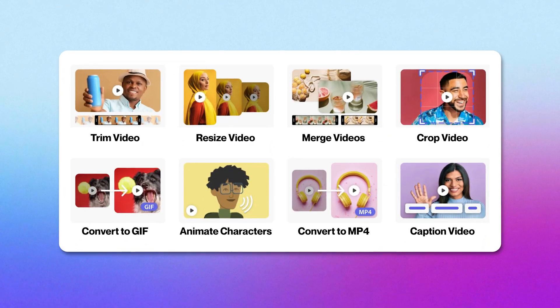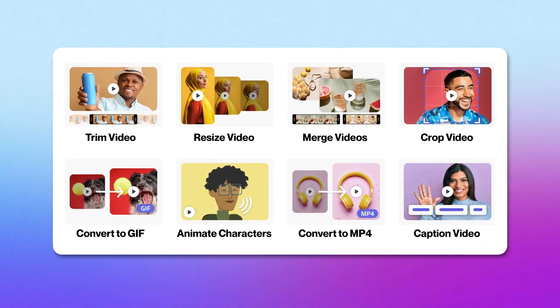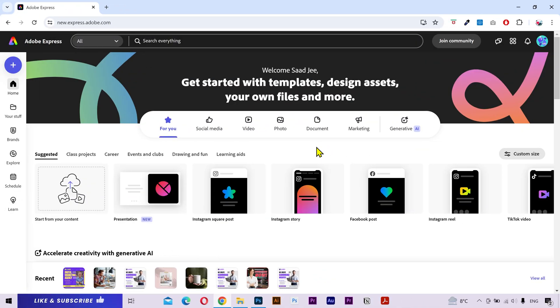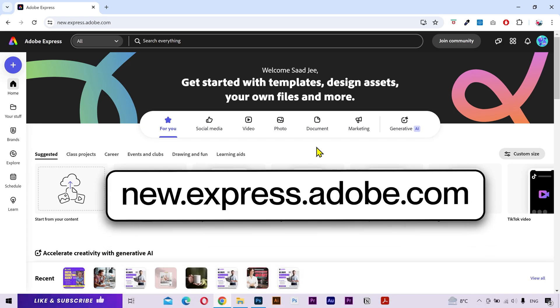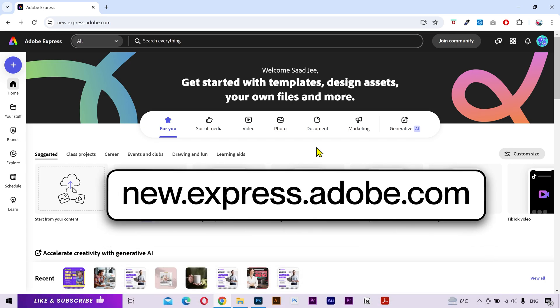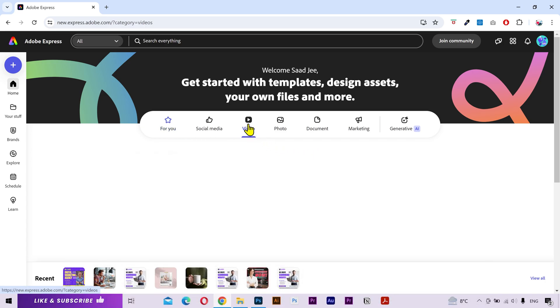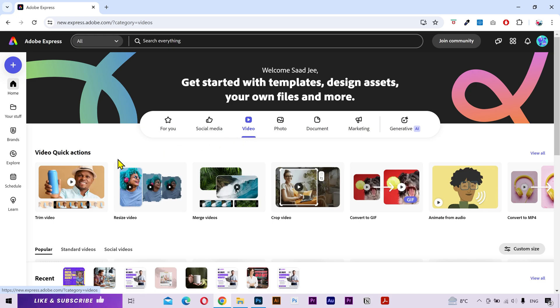In this video I'm going to show you how to do some simple video editing with Adobe Express. If you're not familiar with Adobe Express, you need to go to this link. This is the home page. Click on the video button and it'll show the video quick actions. The first one is trim video.